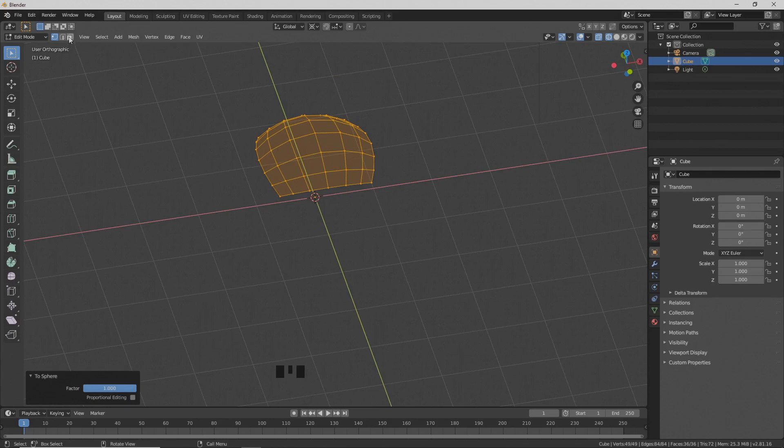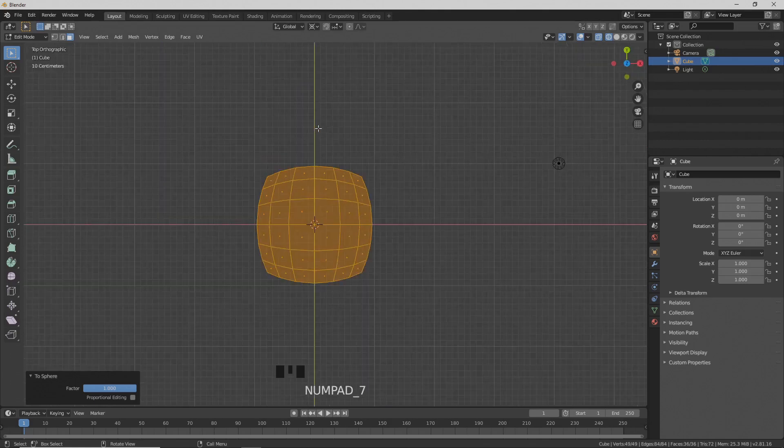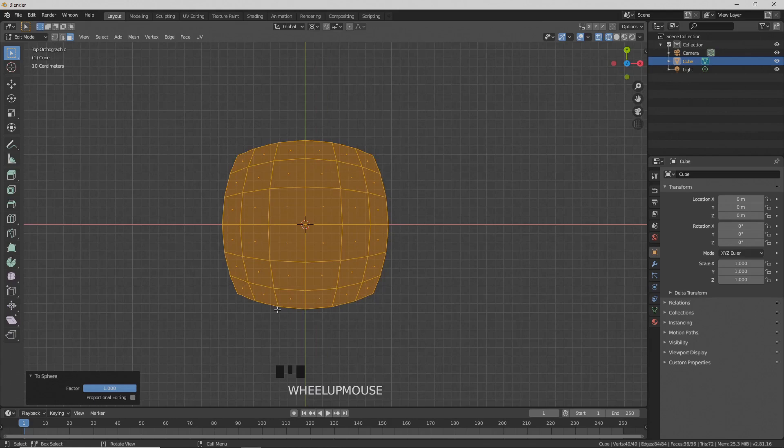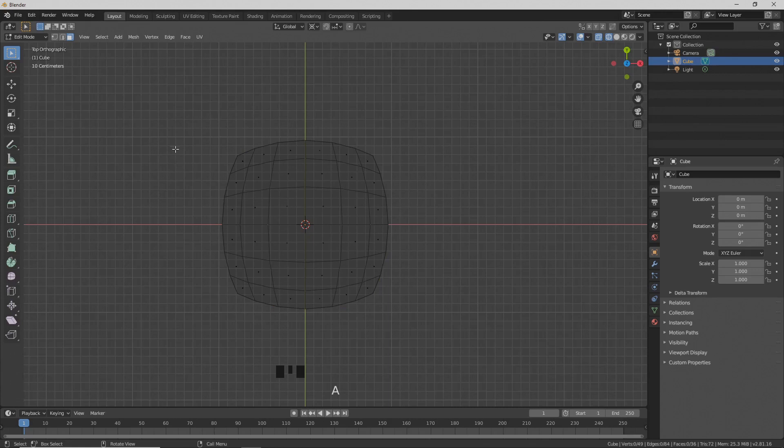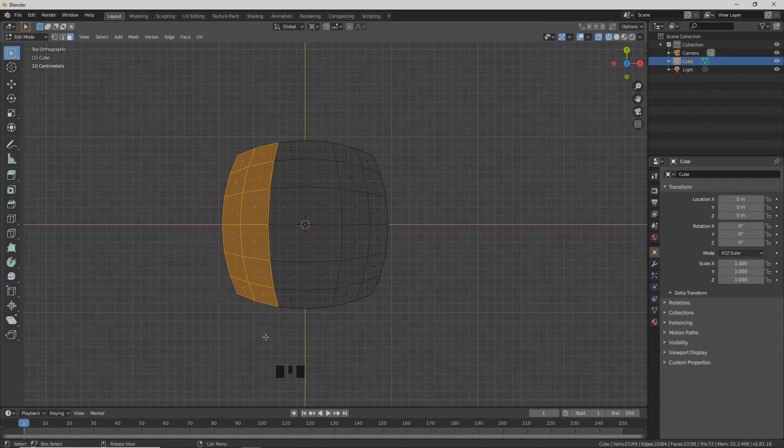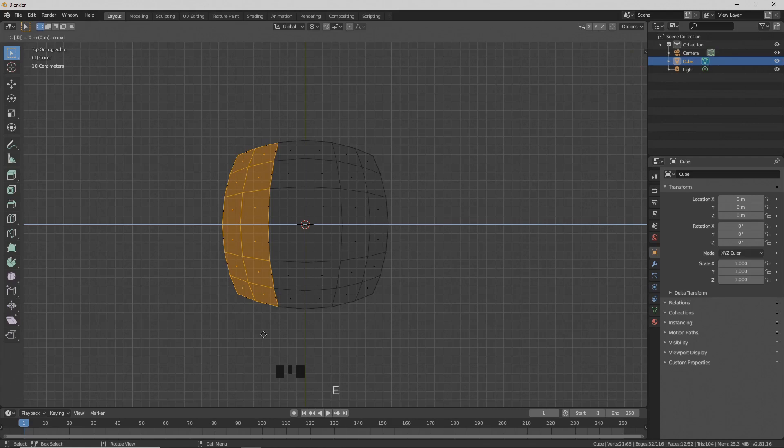Now go to face select mode. Press 7 for top view. Zoom in a little. Press A twice to deselect everything. B and box select these faces. Press E to extrude and type 0.05.